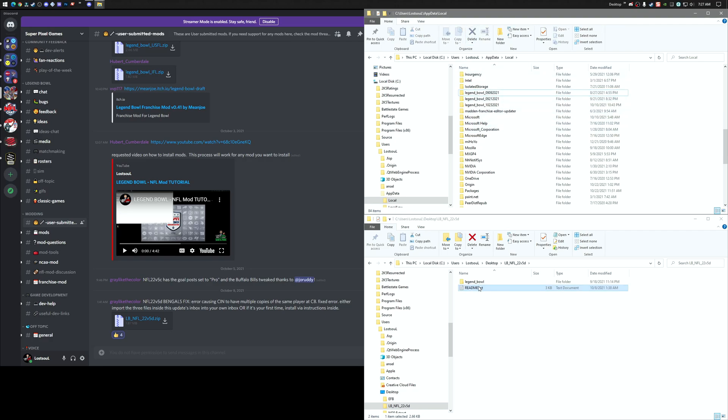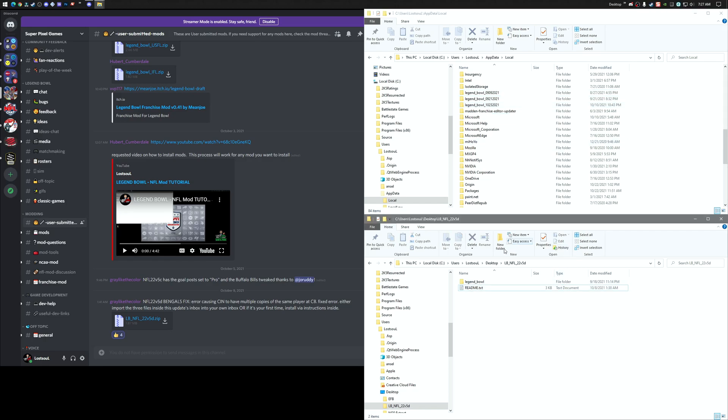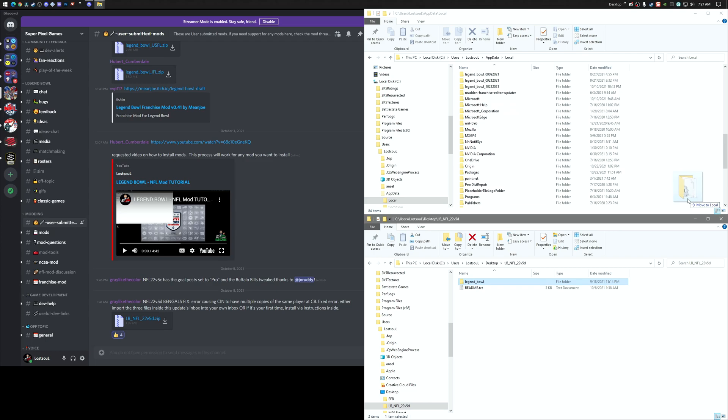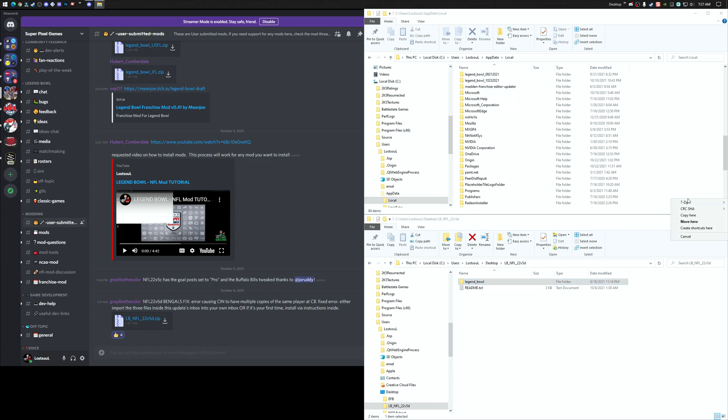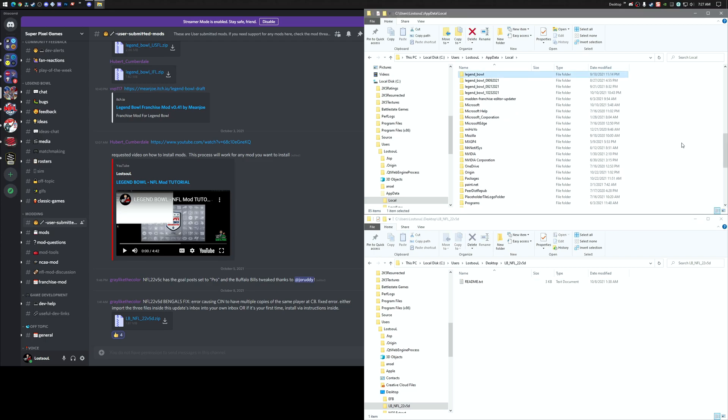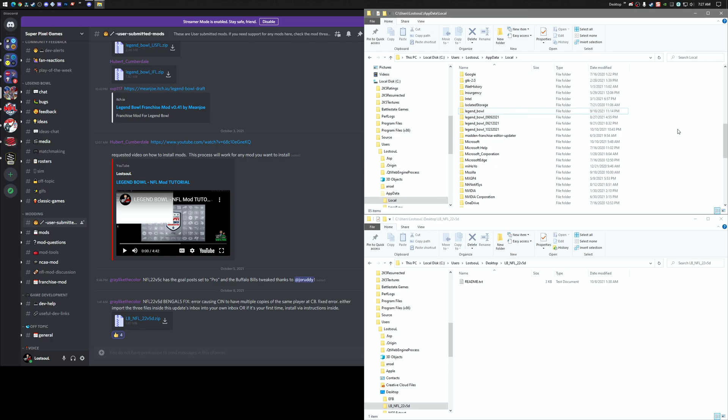Before dropping this one into your app data local, I recommend you rename the one that exists. Don't delete like I did. This way at least you have a backup copy of all the game files that were there prior to you dropping the mod. So next we're just going to take this Legend Bowl folder, and you can either move it or copy it. I'm going to move it in here.